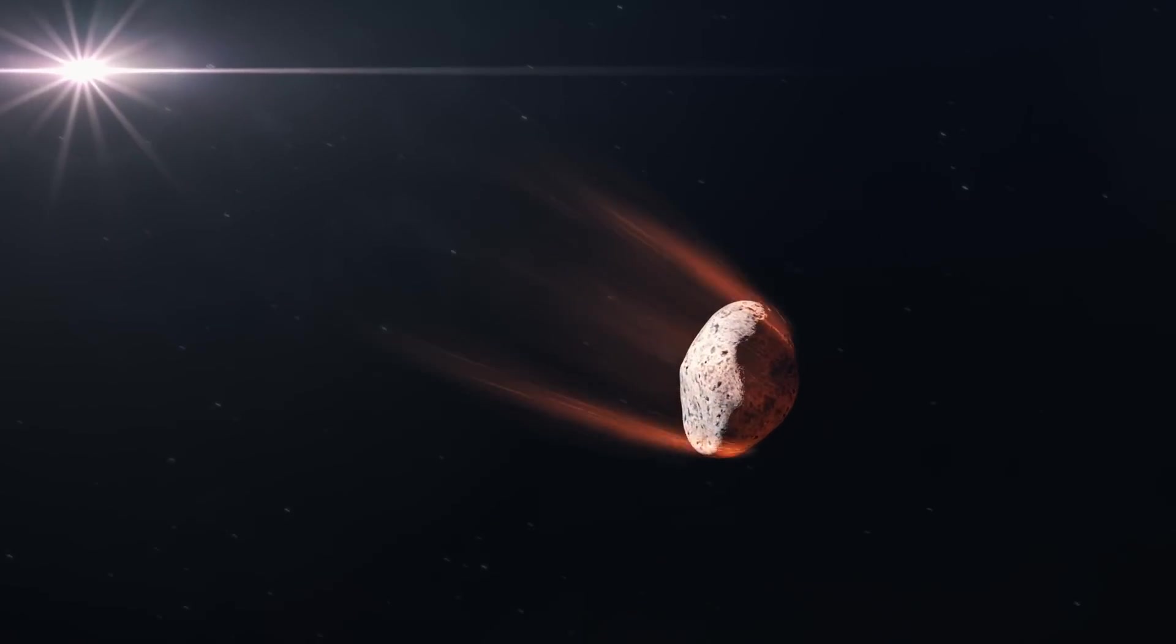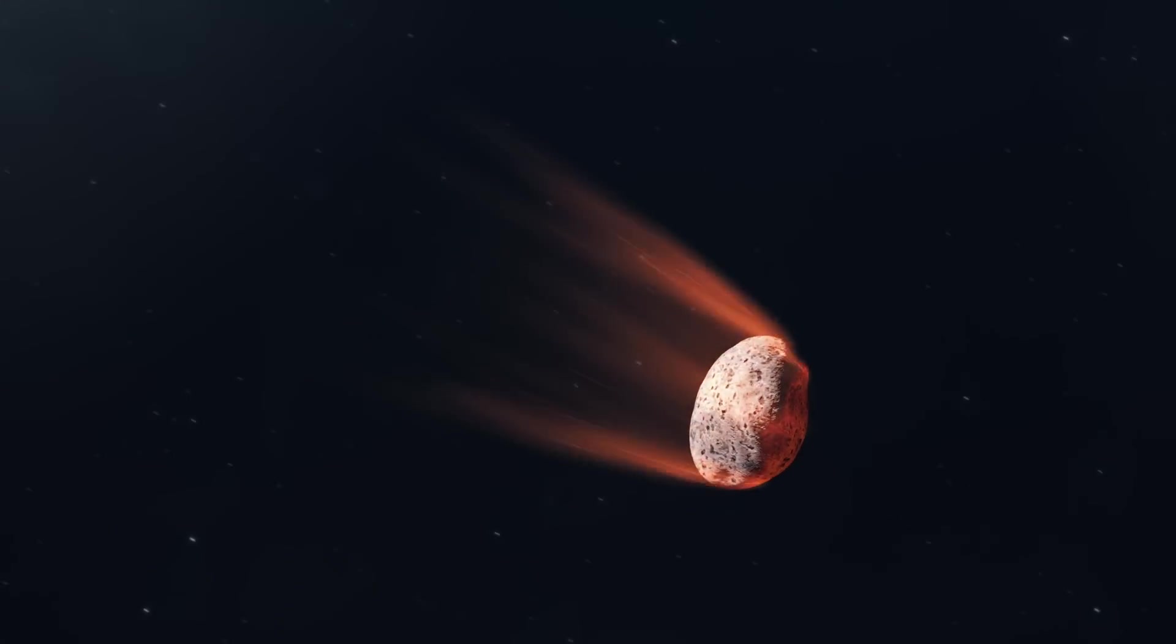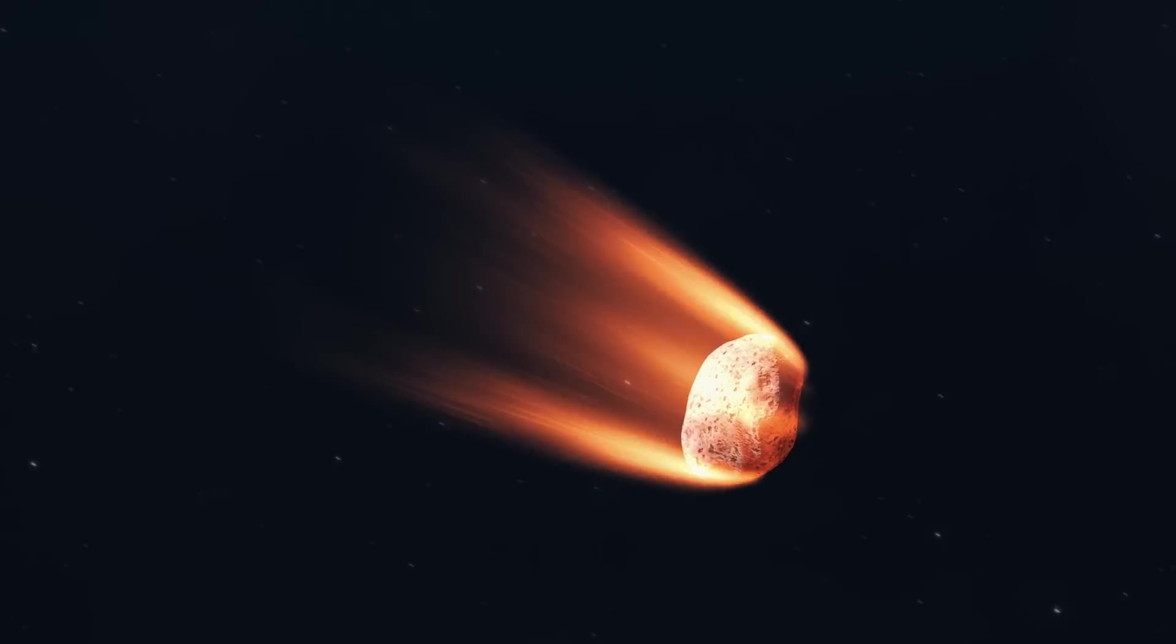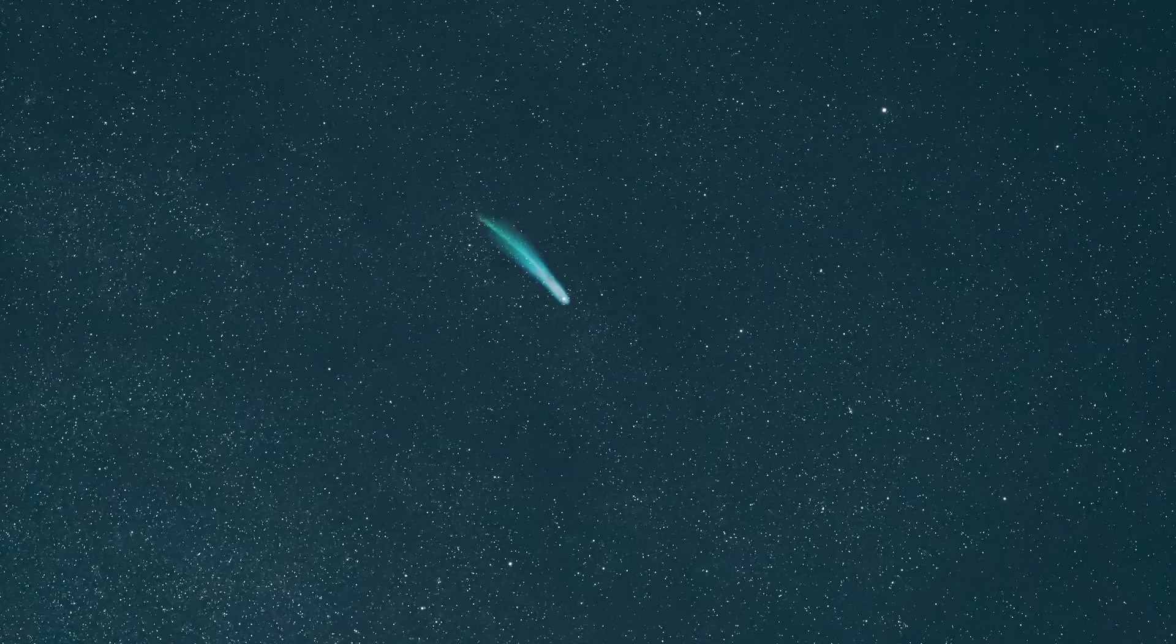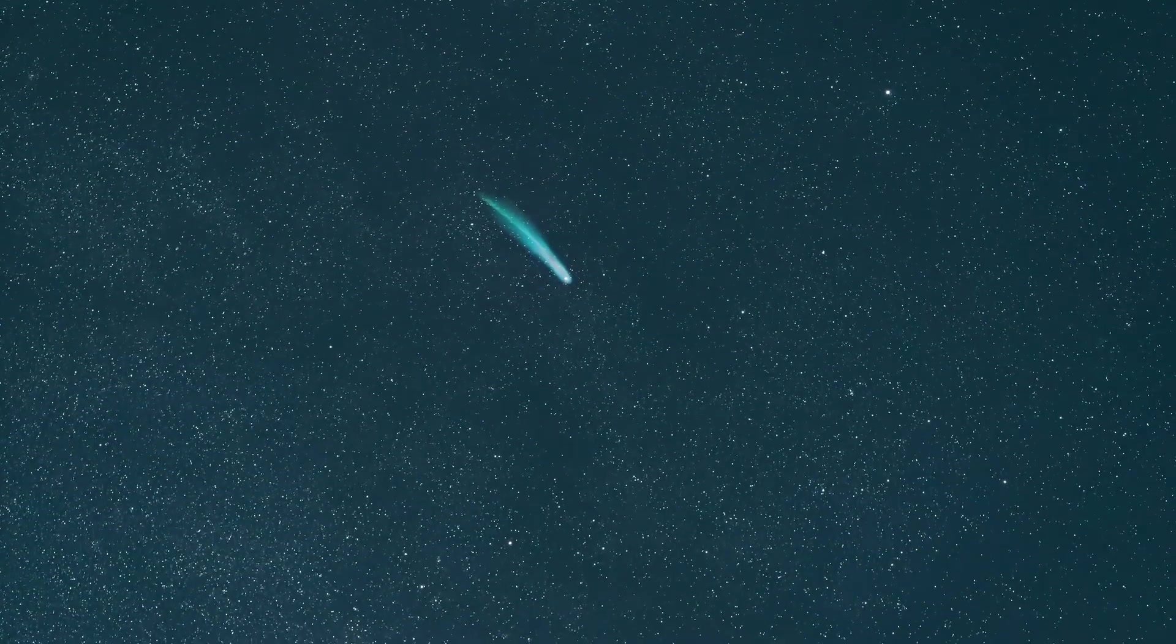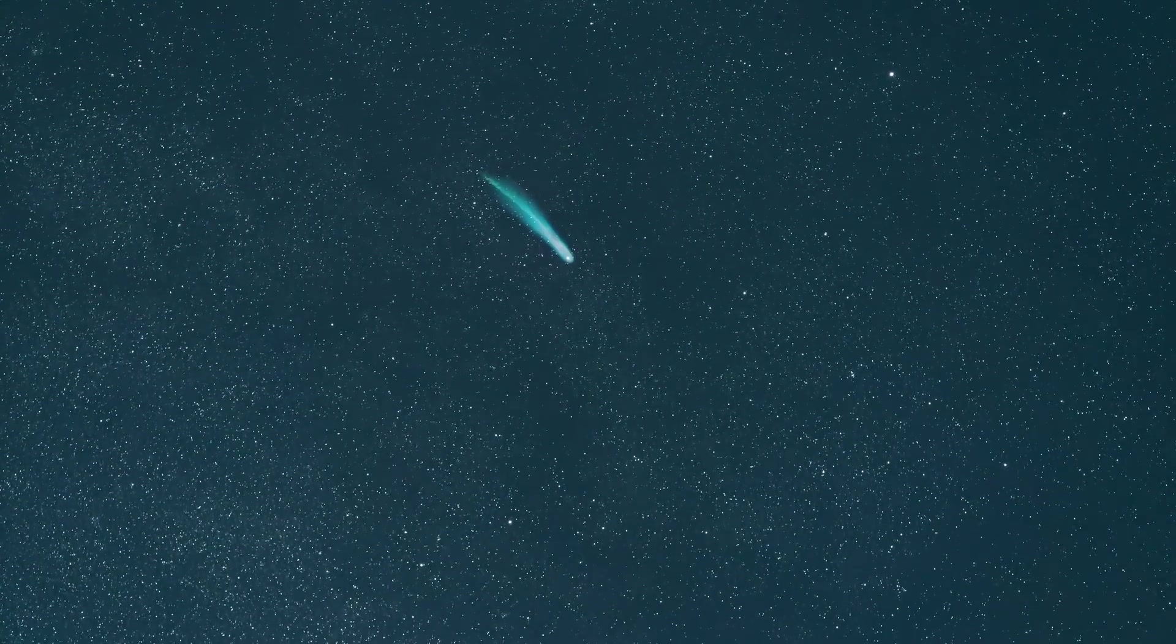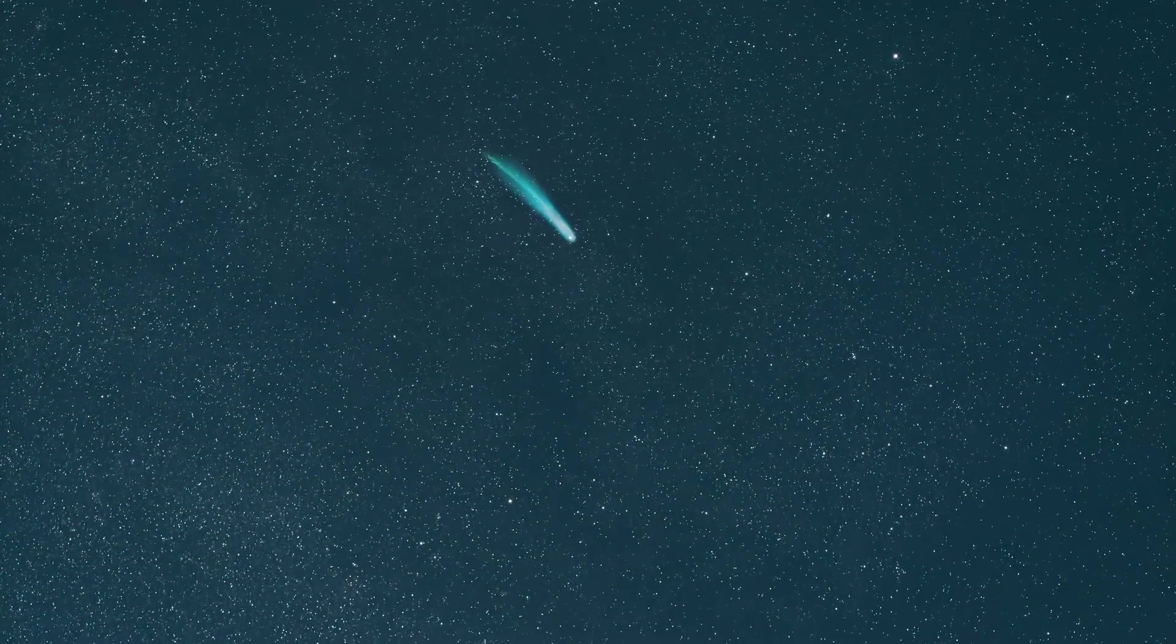As we head into autumn 2024 in a few weeks, we will all be watching with anticipation, hoping that comet A3 will offer a spectacular celestial display that leaves a lasting impression.